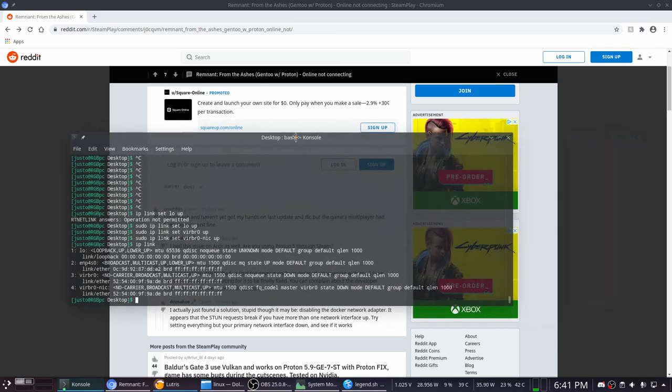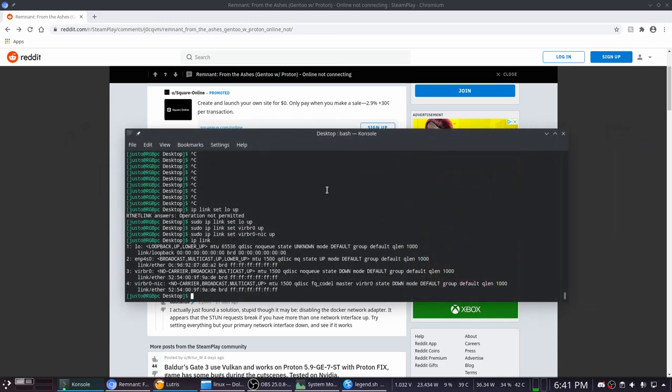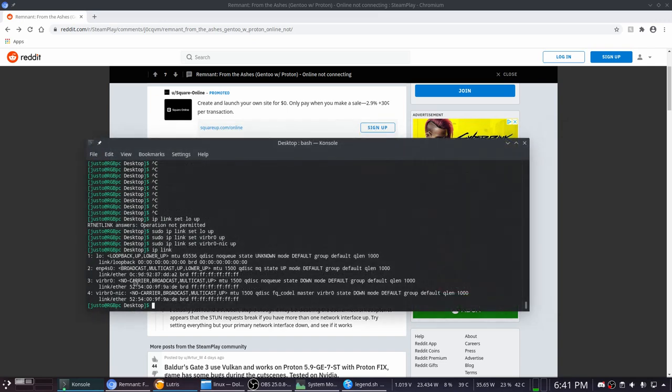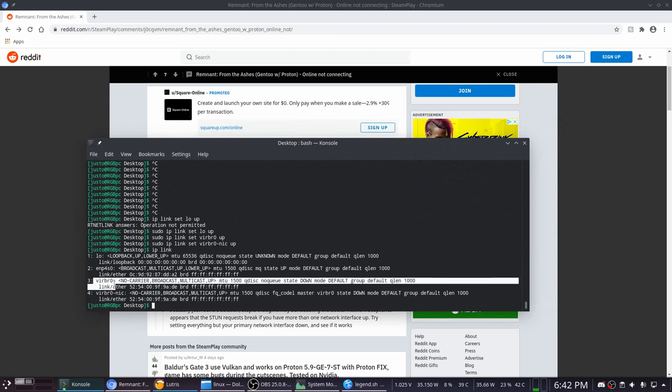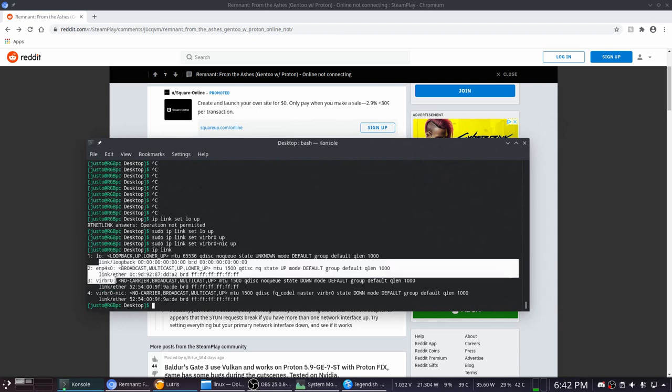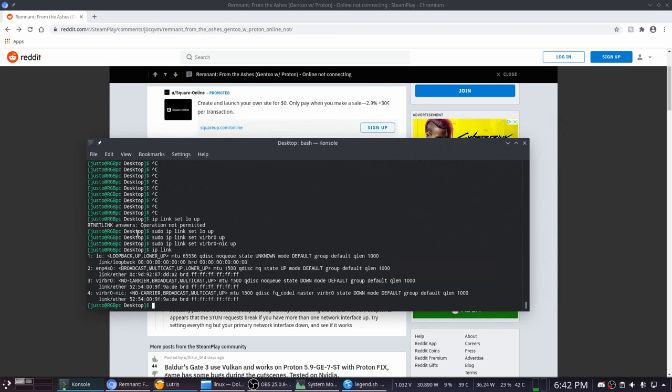Thanks for watching, and I'll see you next time. Oh yeah, and just a reminder, your NICs would be different, so you would probably want to IP link and check your NICs first. Don't use mine. Bye.